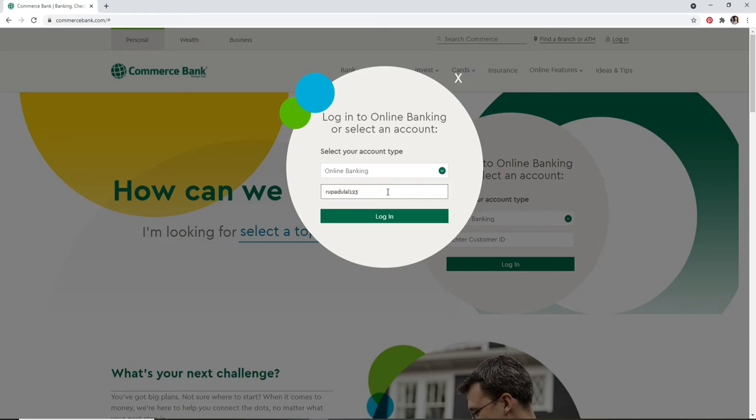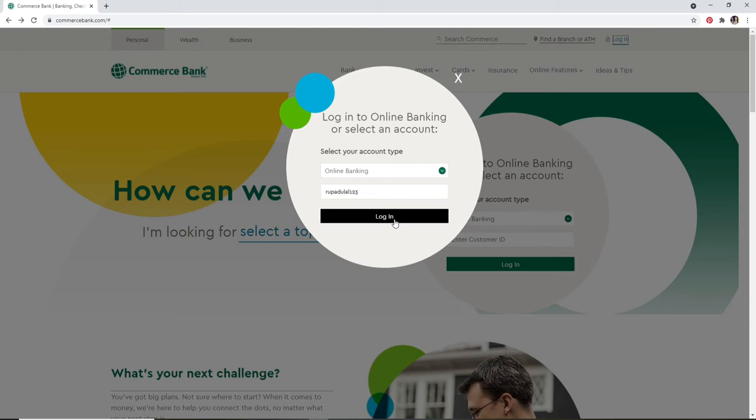Now click on login. On the next page, you'll need to enter your password for your account. Soon after you do that, you can click on the login button and you'll be logged in to your Commerce Bank account. Quick and easy, that is how you can do it.